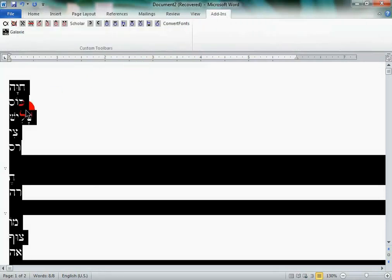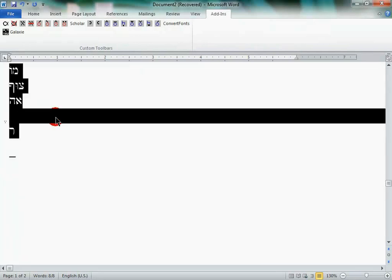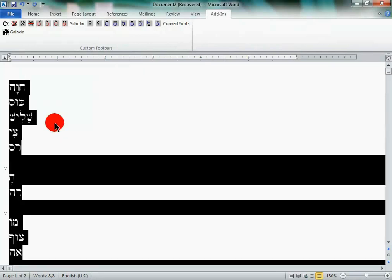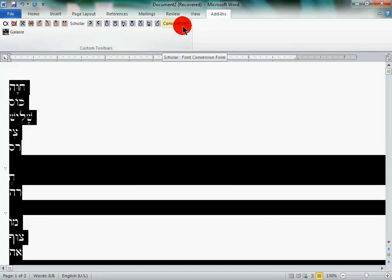Now, I just have a small amount of text here. If it's a large amount of text, sometimes it will freeze. Don't worry, it'll convert it, it just takes a long time. If it's a large document, you want to maybe do it page by page because it is an old font and it does take a while for this macro to be able to do it.